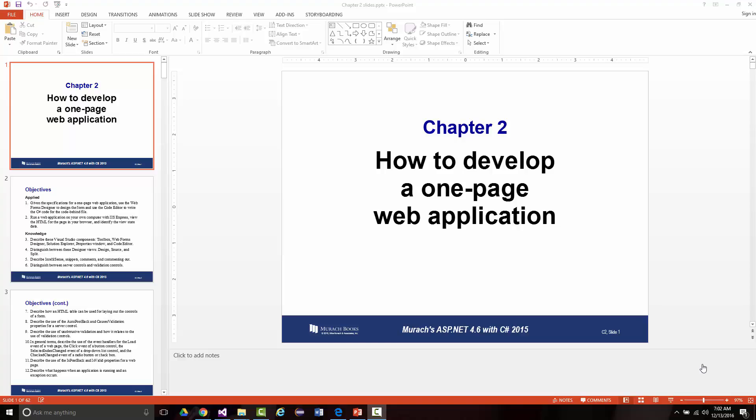Hello once again. This is Jeff Scott of Rankin Technical College, and I've been giving lectures from Muroc's ASP.NET 4.6 Web Programming with C Sharp 2012, 6th edition — for the ASP.NET class. We've gone over Chapter 1 so far, which was the introduction to ASP.NET programming. We're now going to go over Chapter 2, which begins on page 31 and is entitled 'How to Develop a One-Page Web Application.'